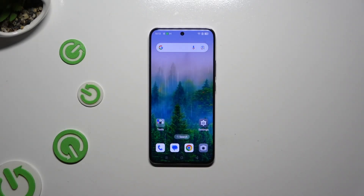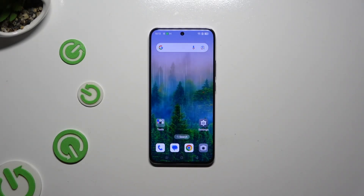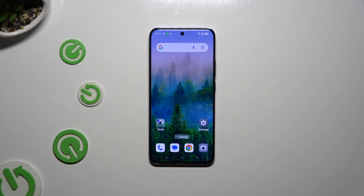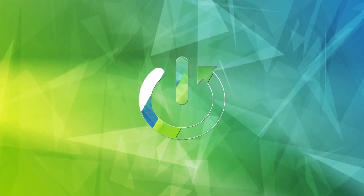In front of me is the Oppo Reno 12 Pro, and today I would like to show you how you can remove the Google Search bar from the home screen.